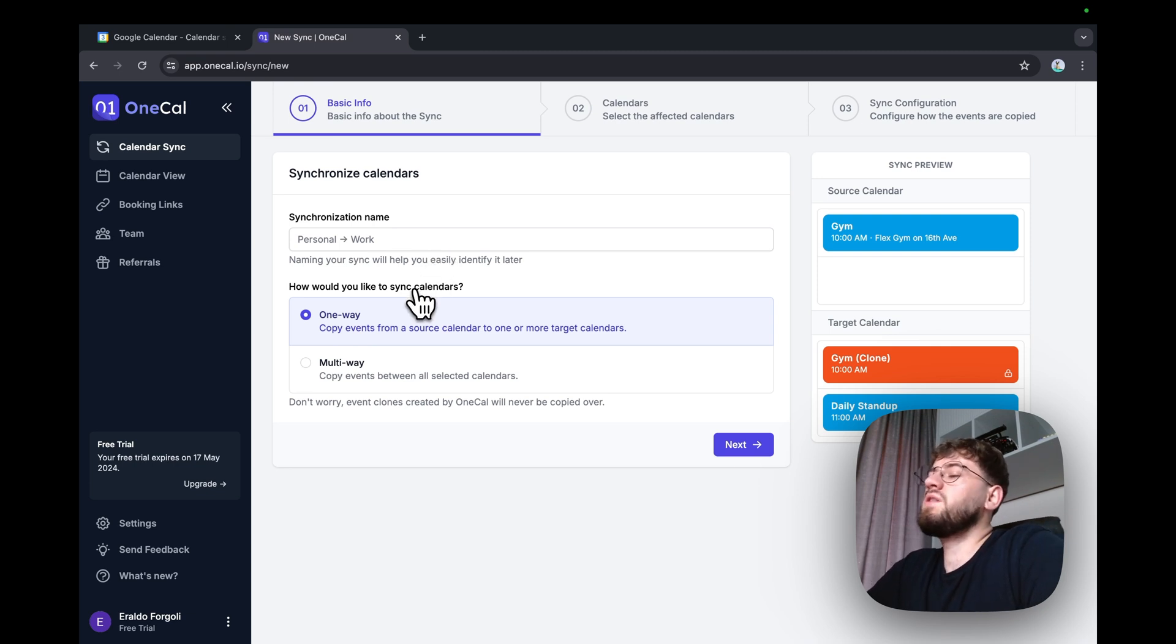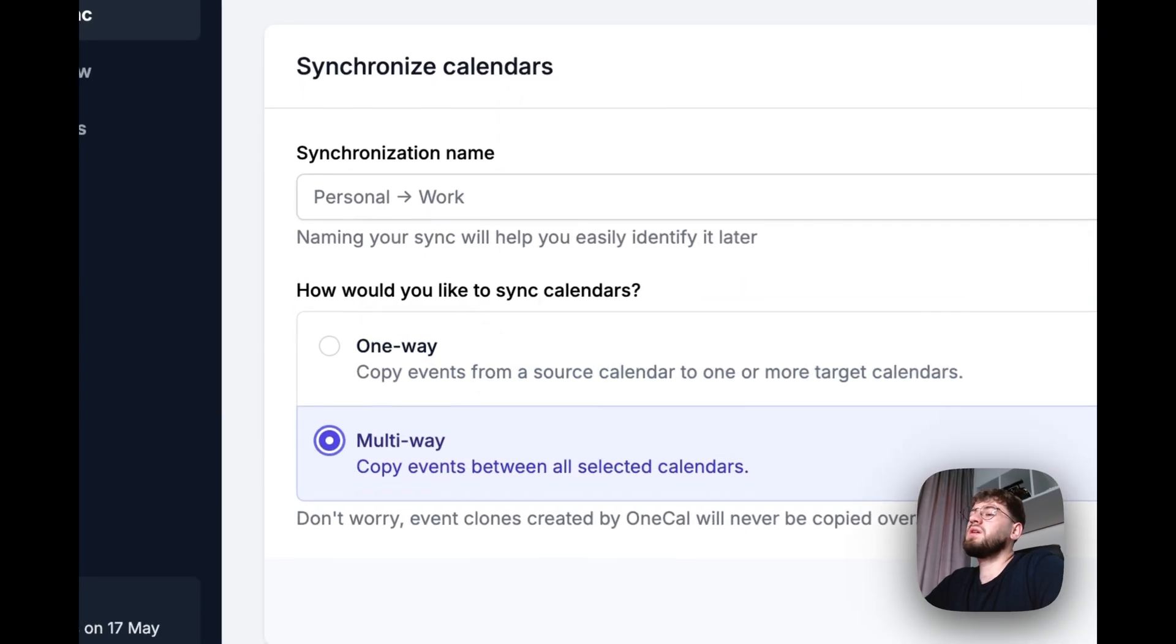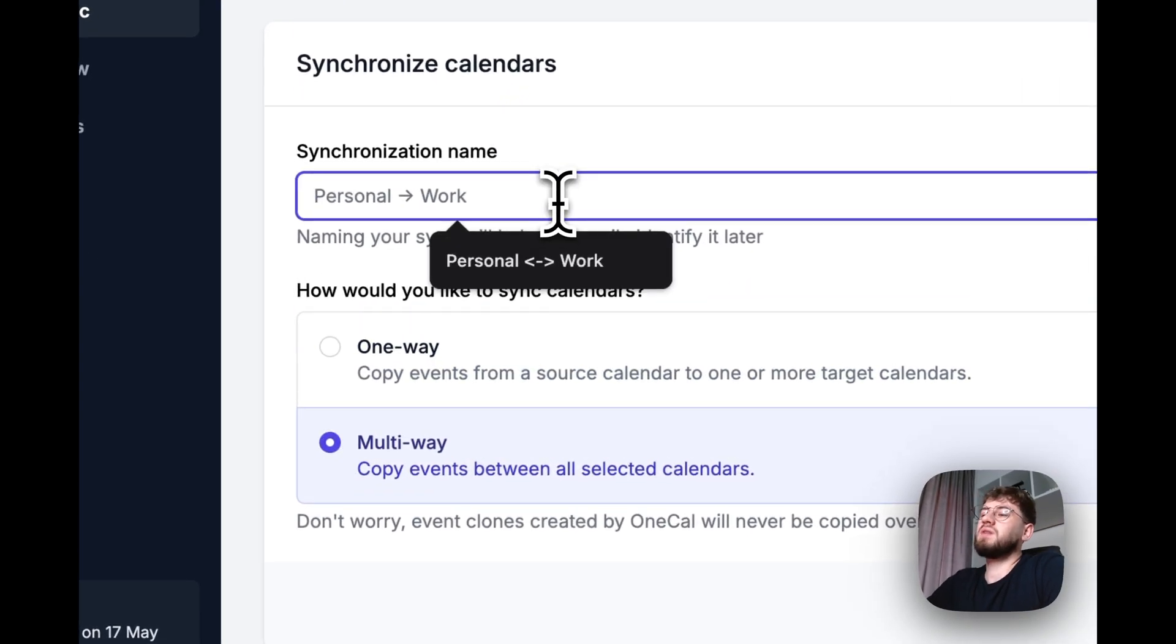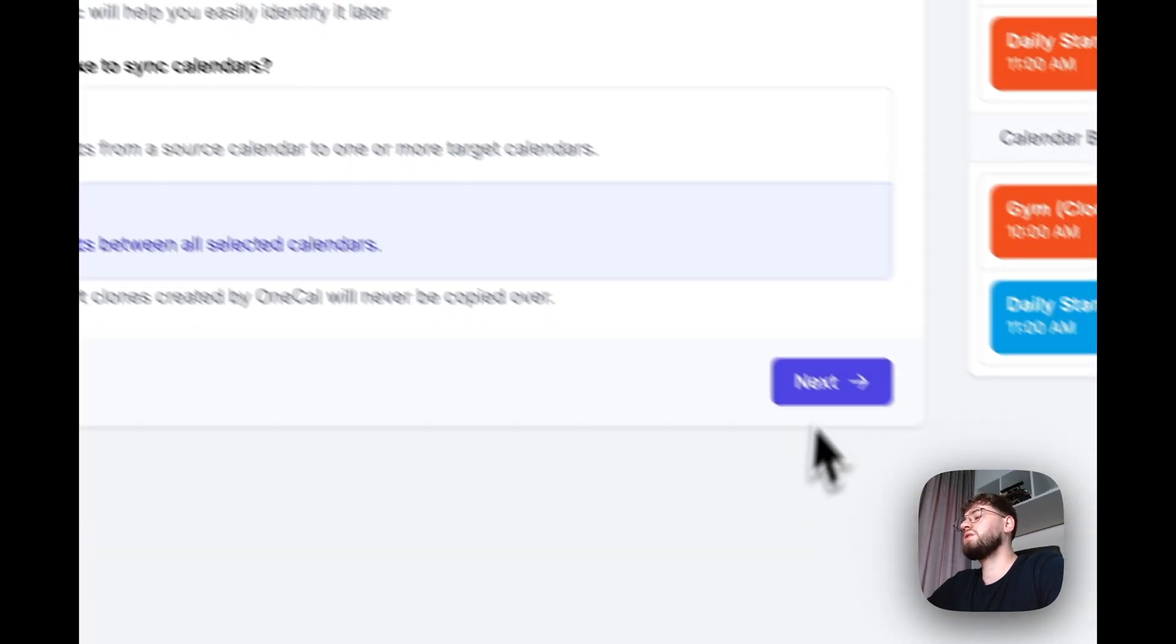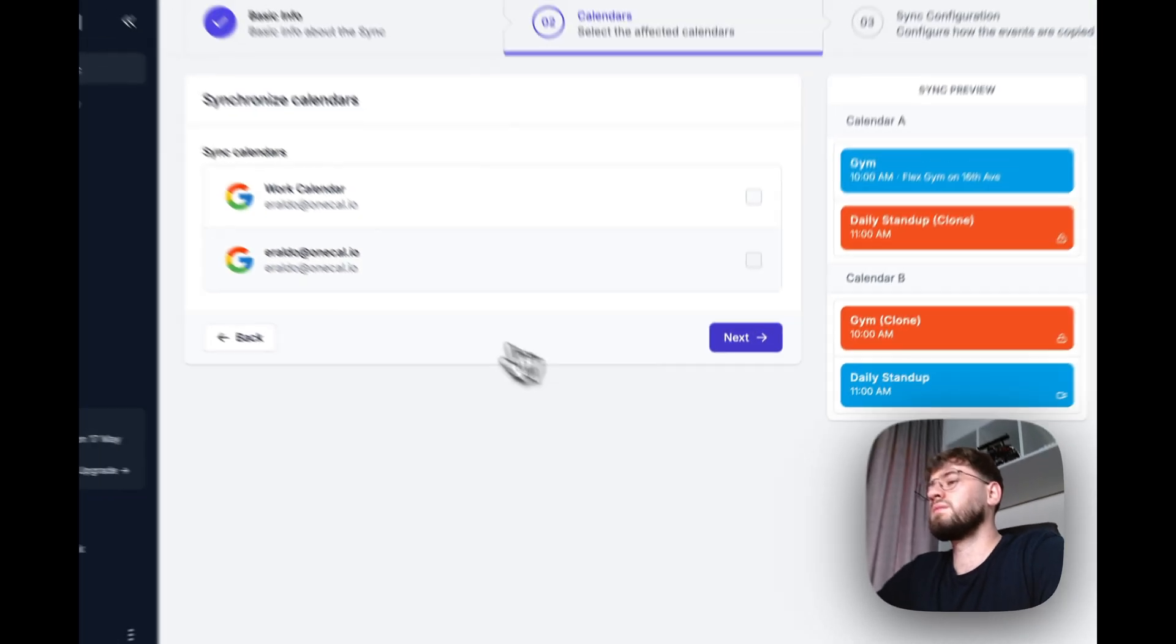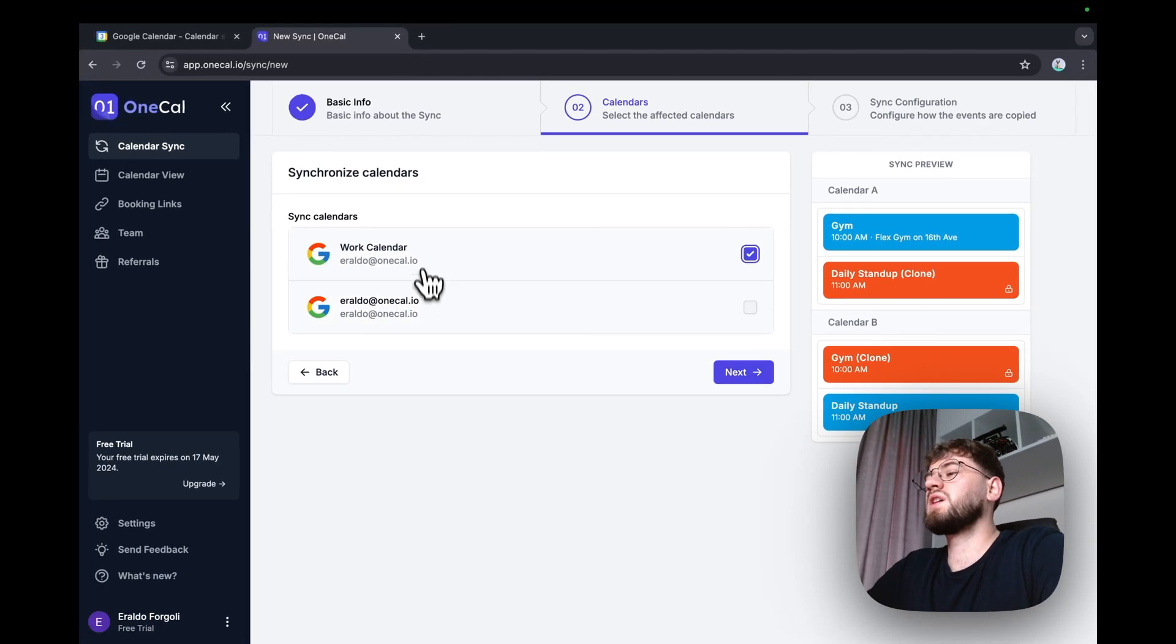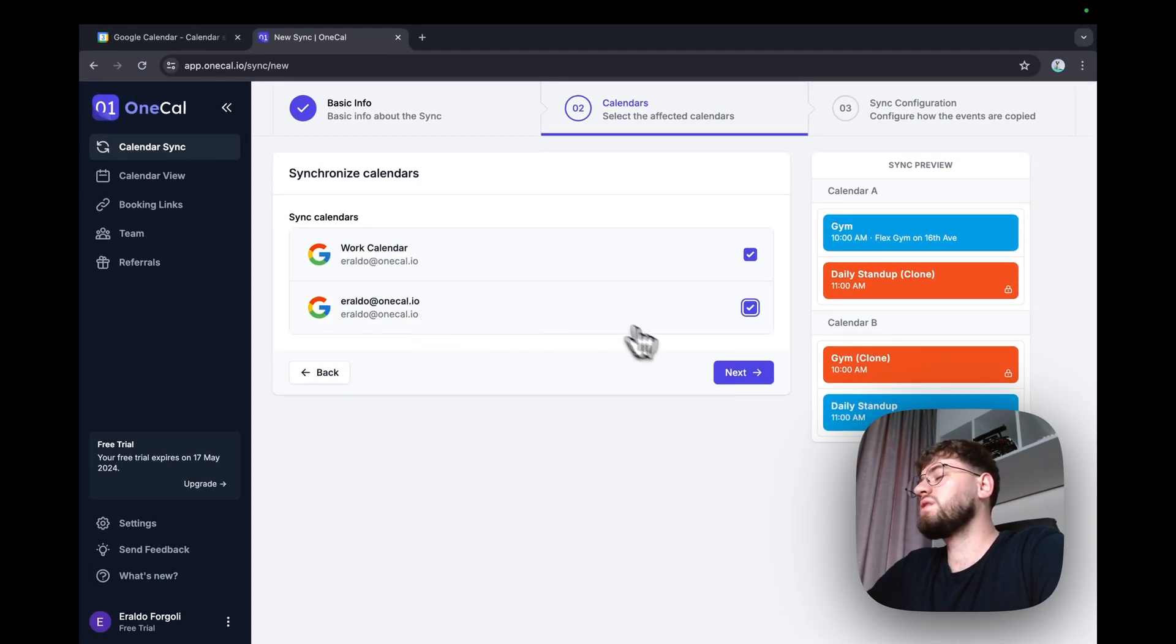For this purpose, I'm going to use multi-way sync and synchronize the personal and work calendar. I'm going to select which calendar to sync.